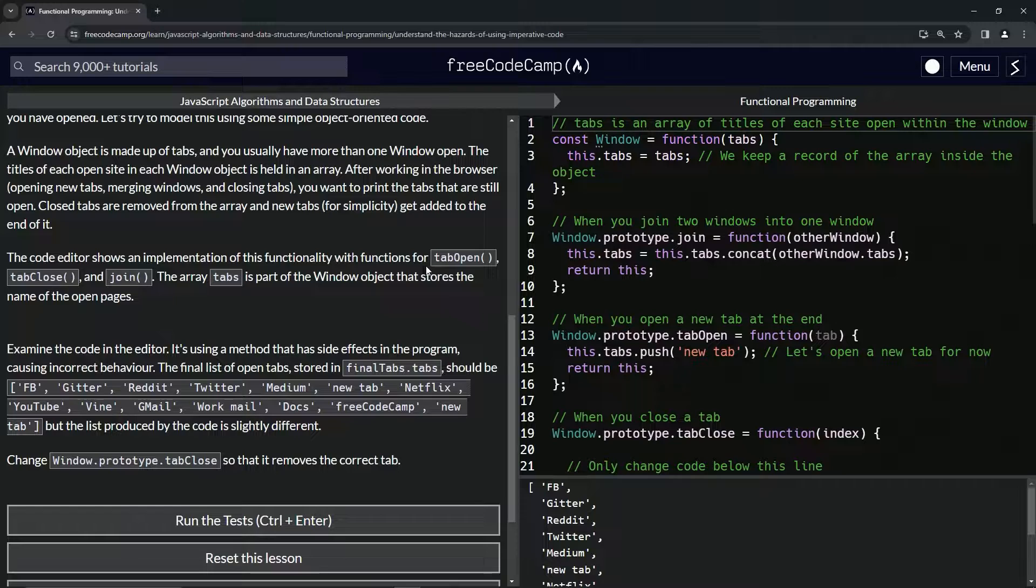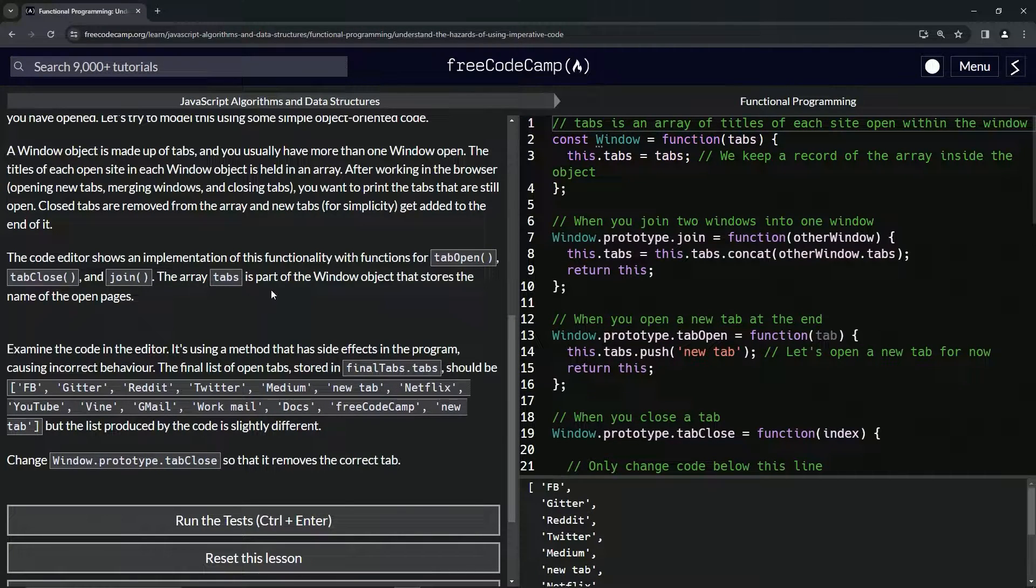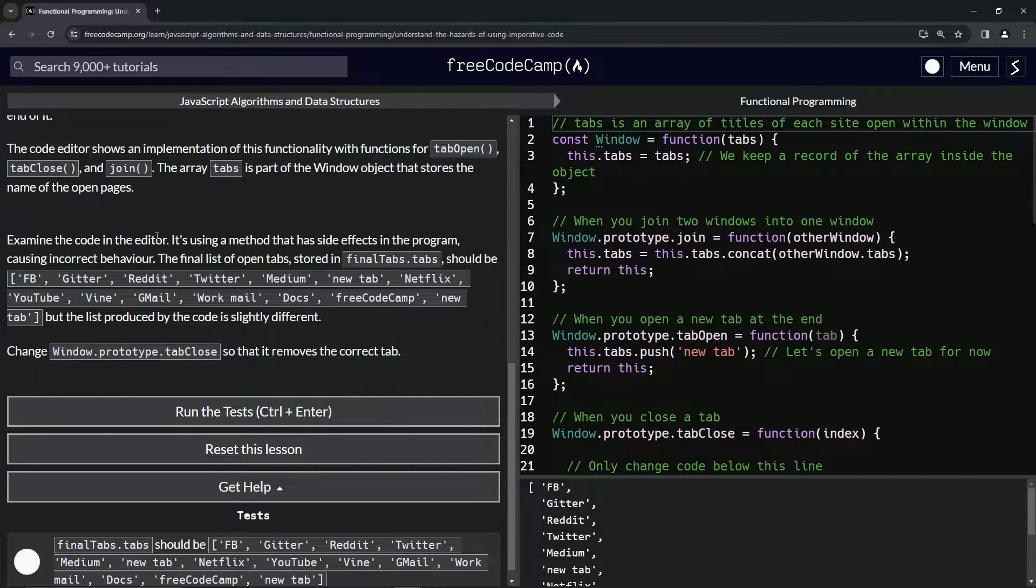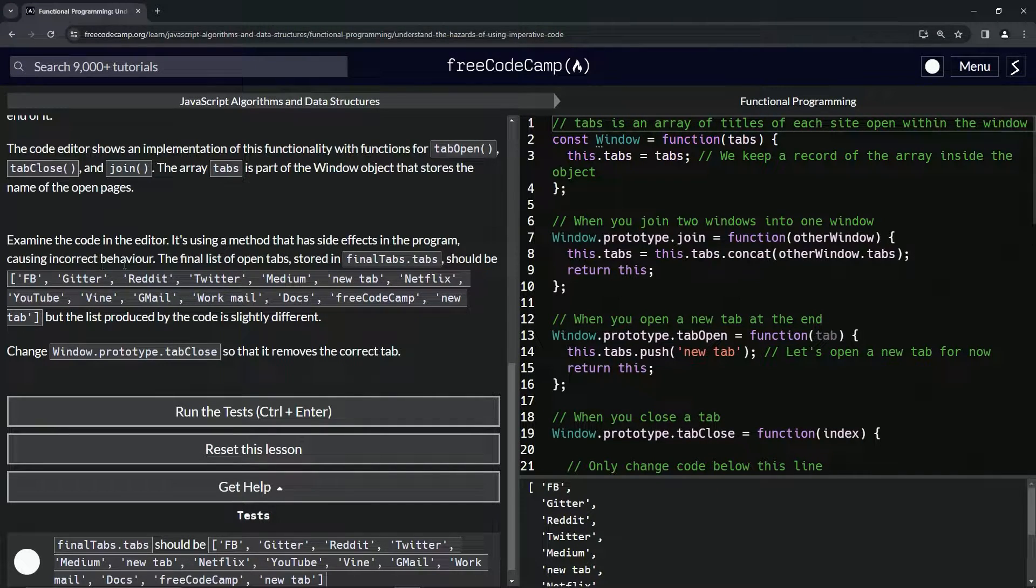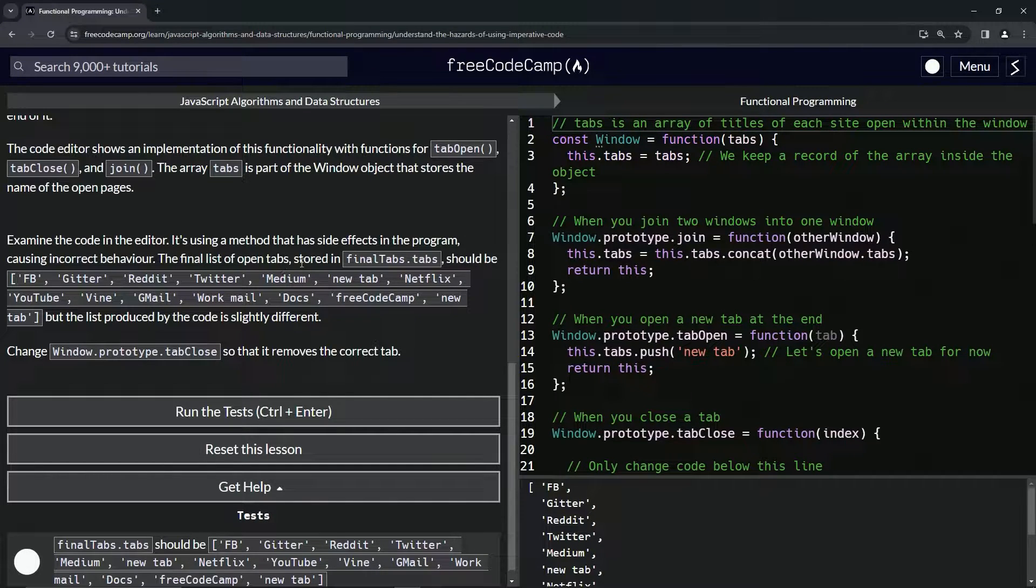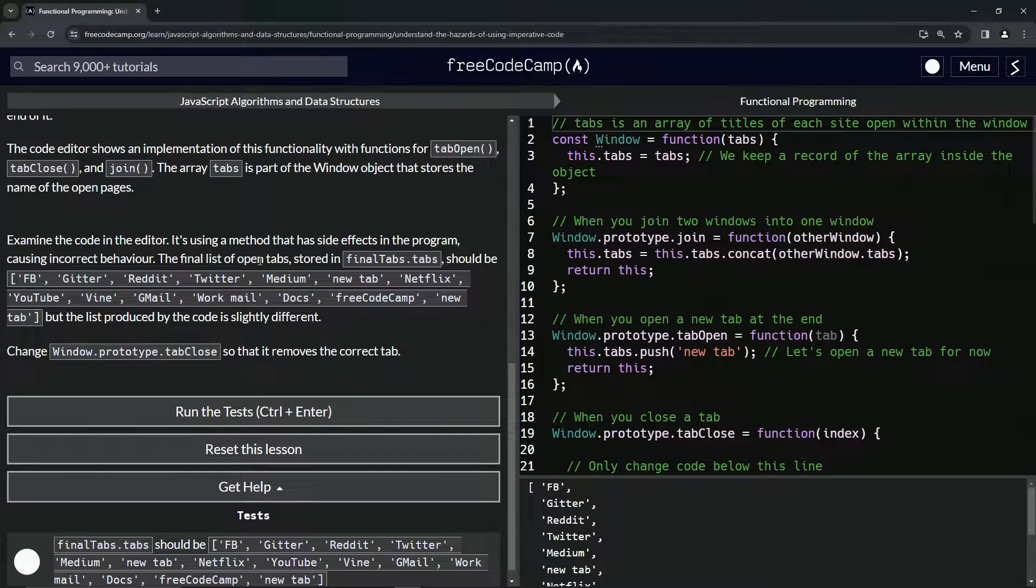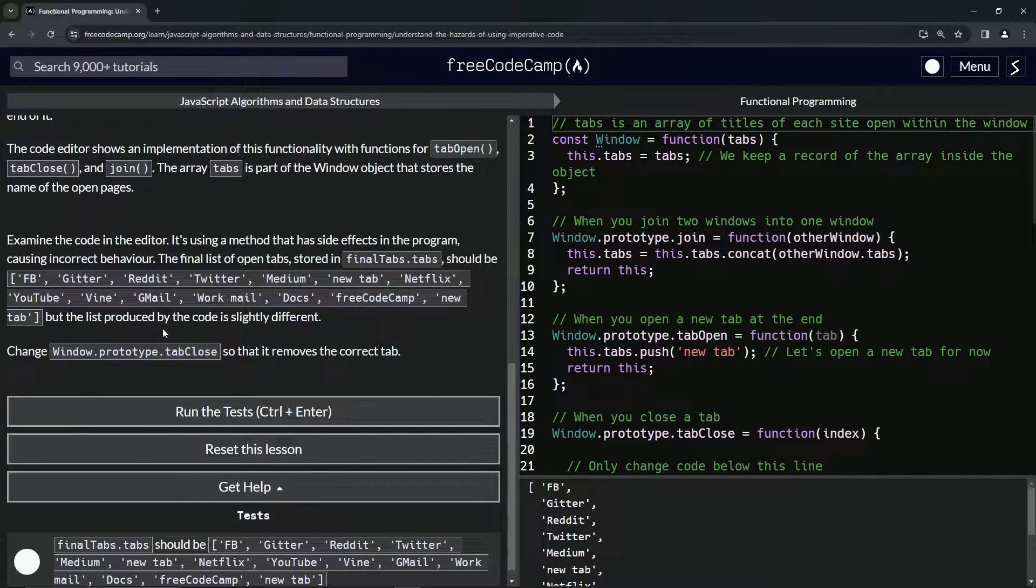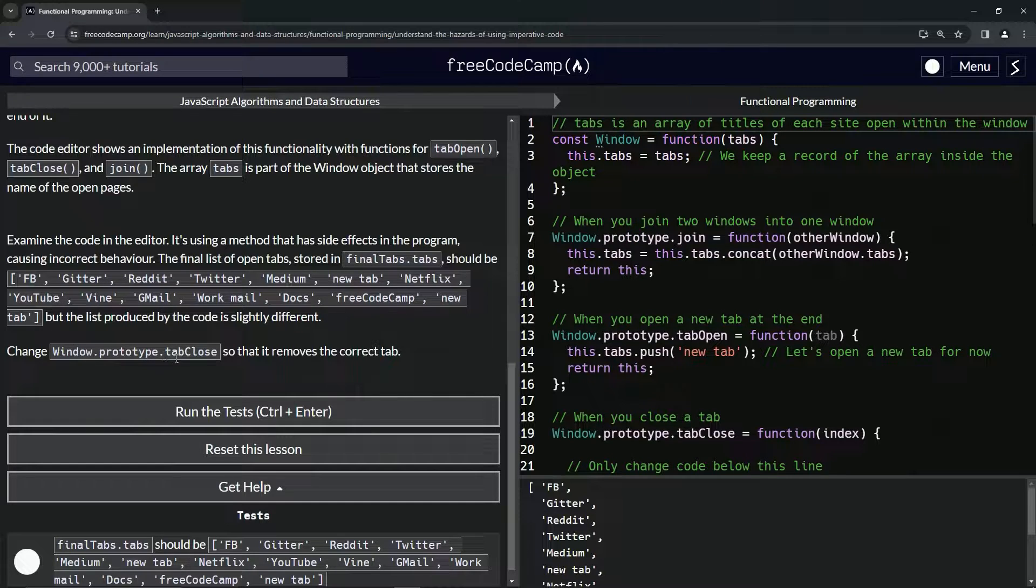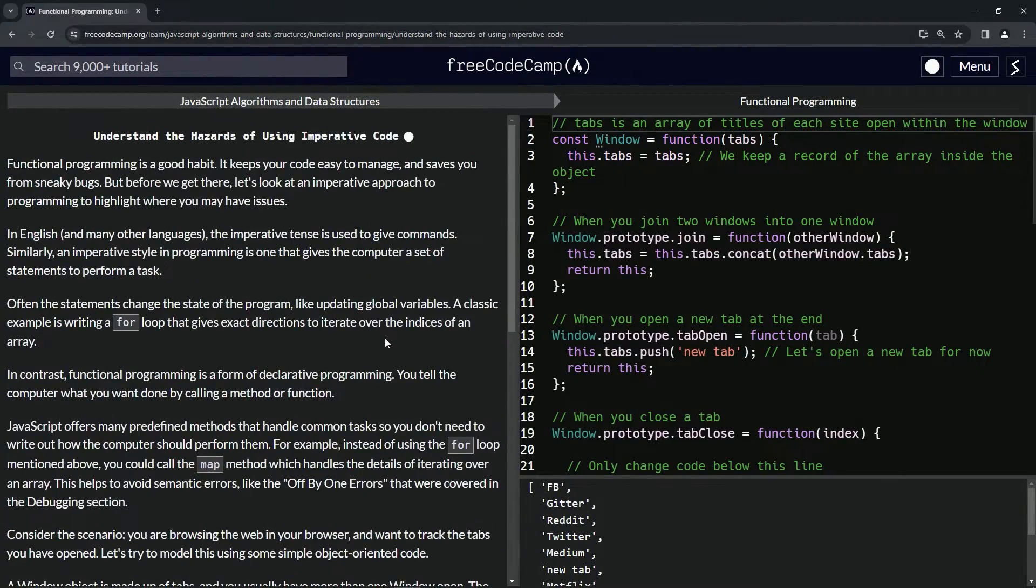The code editor shows an implementation of this functionality with functions for tab open, tab close, and join. The array tabs is part of the Window object that stores the name of the open pages. Now we're going to examine the code in the editor. We'll see that it's using a method that has side effects in the program, causing incorrect behavior. The final list of open tabs stored in finalTabs.tabs should be this array right here, but the list produced by the code is slightly different. We're going to change window.prototype.tabClose so that it removes the correct tab.